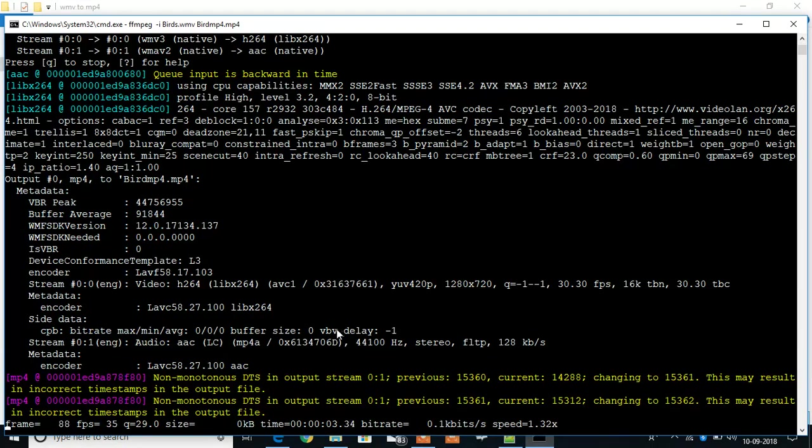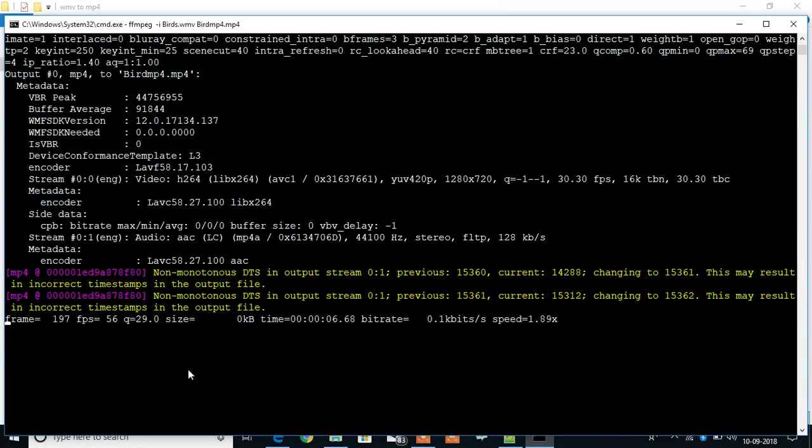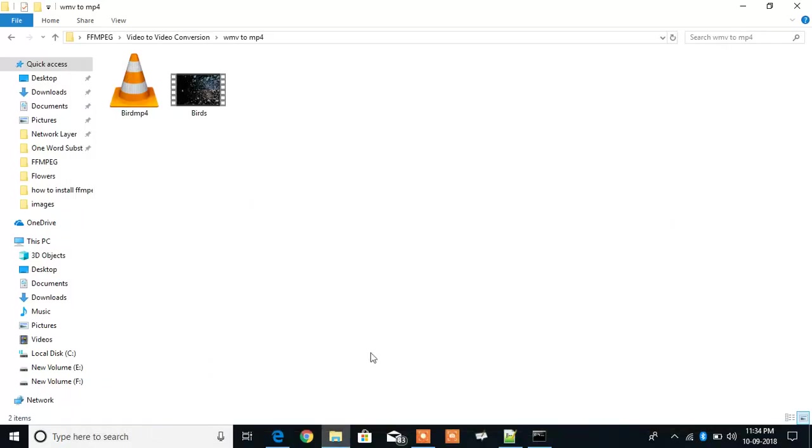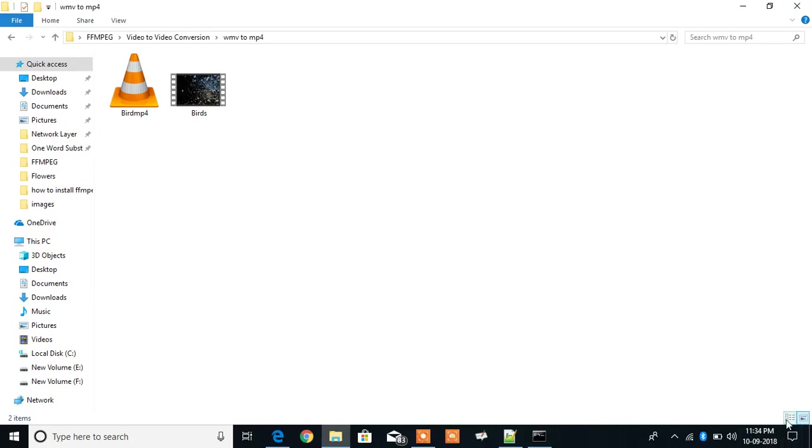So you can see the working. It will take some time to convert. By that time you can see you have a new temporary file with the name of the destination that you have given, birds mp4.